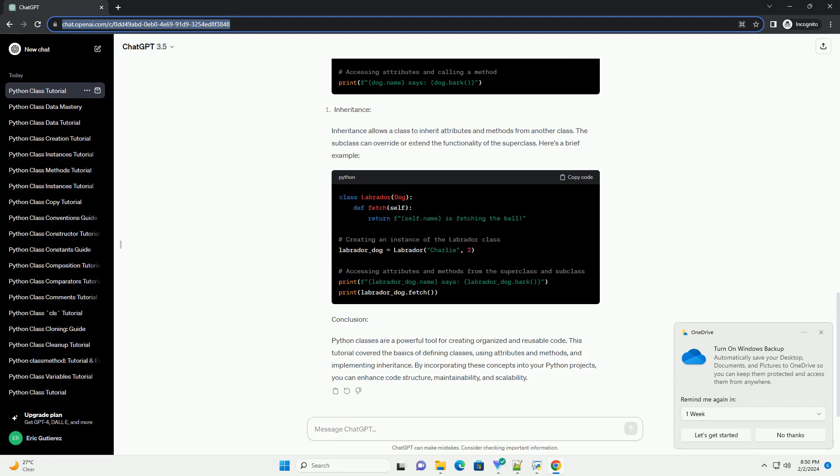Inheritance allows a class to inherit attributes and methods from another class. The subclass can override or extend the functionality of the superclass. Here's a brief example.